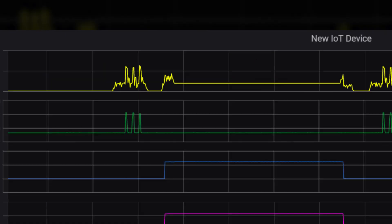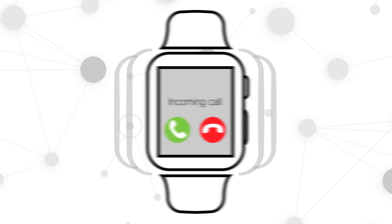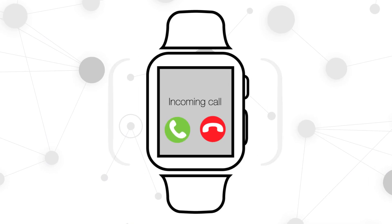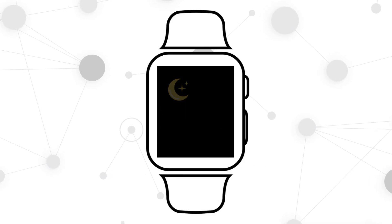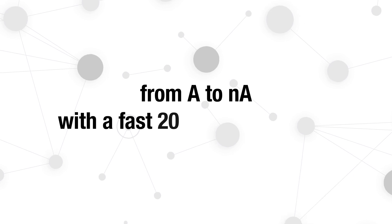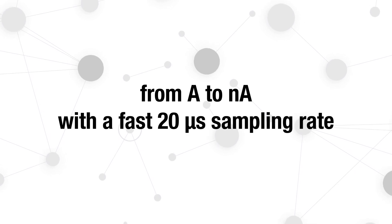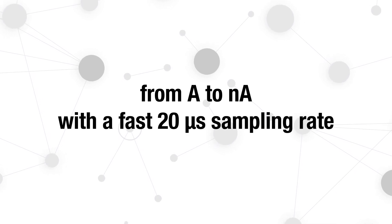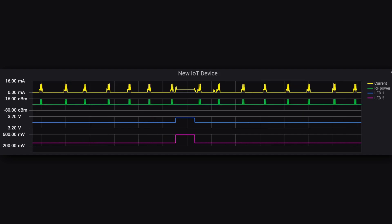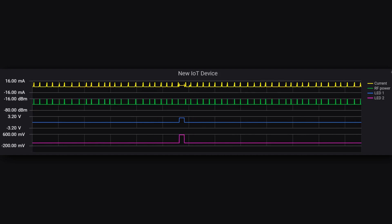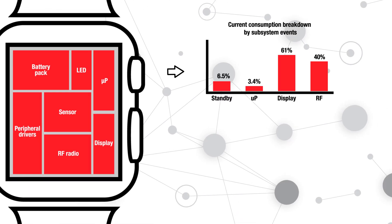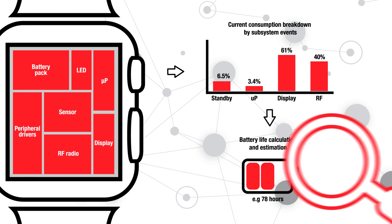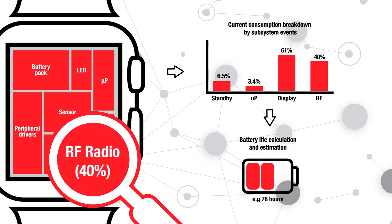Capture the dynamic current consumption of your device as it transitions between active, idle, or sleep modes with our patented seamless current-ranging technology from amps down to nanoamps over several days to get an accurate view of the charge consumption profile. Use this data to identify critical events or processes for design improvements.